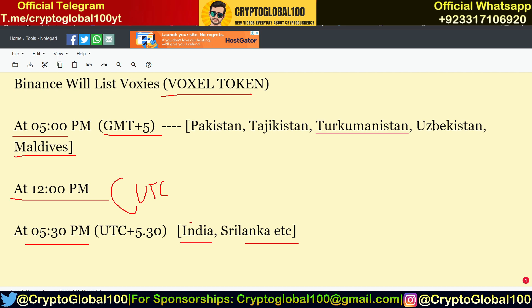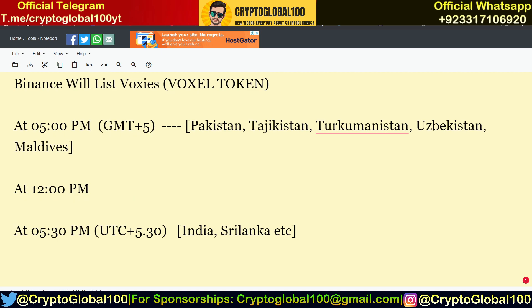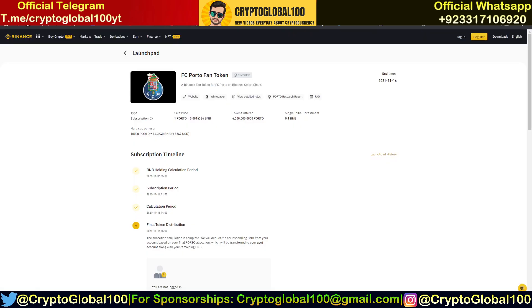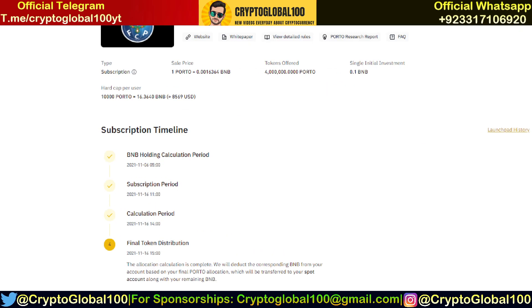Binance will list Voxies, the Voxel token, at 5 PM GMT+5. Let me show you here — looking at the previous project, the FC Porto fan token, you can see the subscription period ended on 16th November.